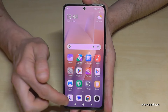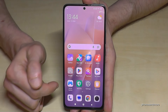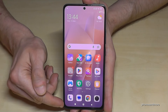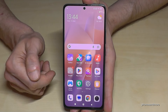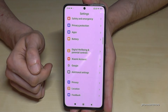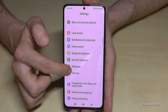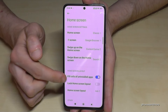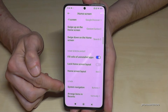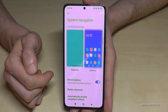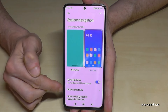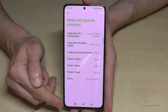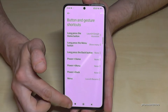The next thing I want to show you is about the navigation bar. We have the recent apps button, the back button, and the home button. But you can add more features to these buttons. Go to Settings, then Home Screen, then System Navigation, and if you're using buttons you'll find the point Button Shortcuts.